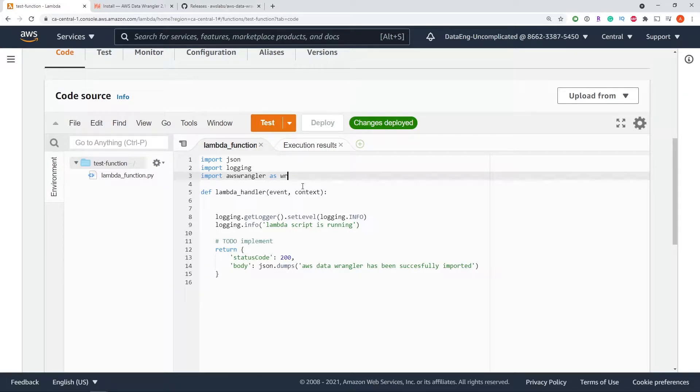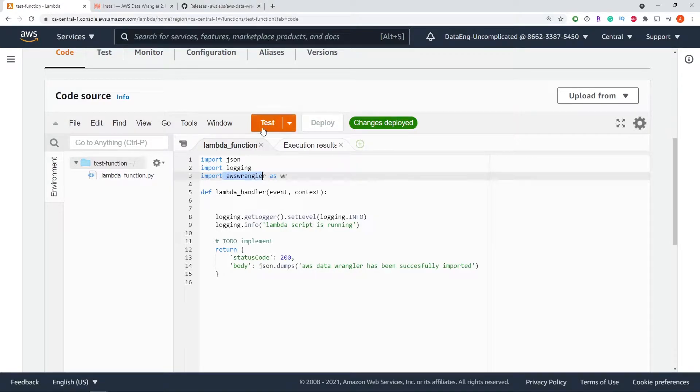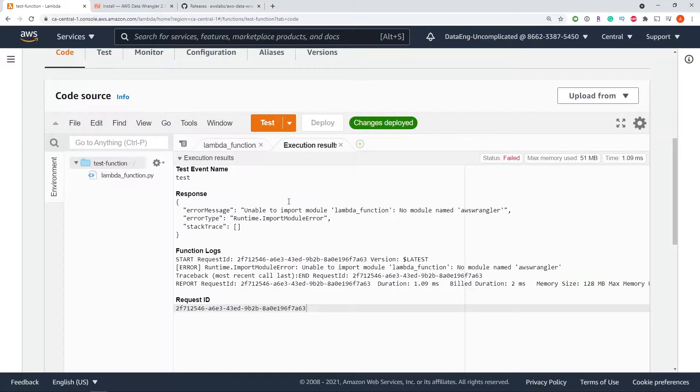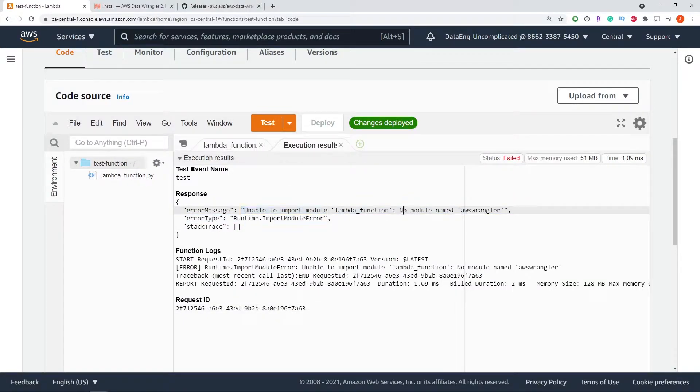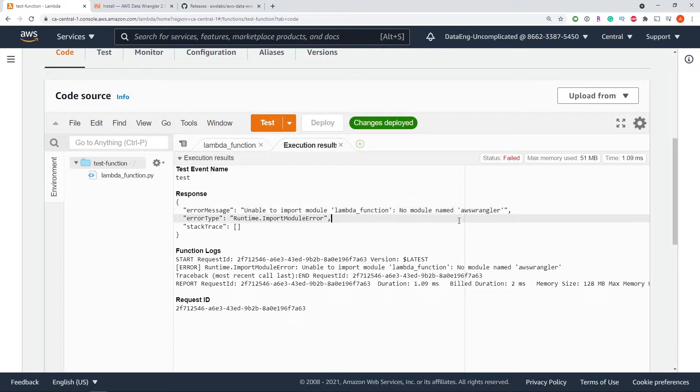Unfortunately, right off the bat, if we try to import the AWS Data Wrangler library, if we run a test, you're going to get a message saying we were unable to import the module, no module named AWS Data Wrangler.